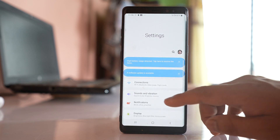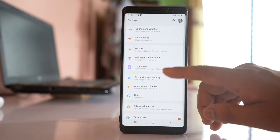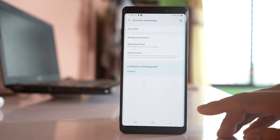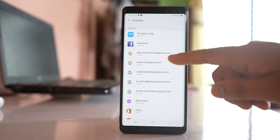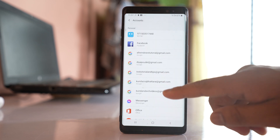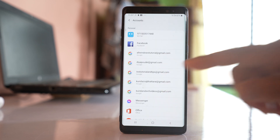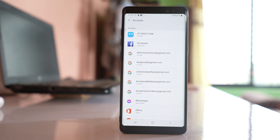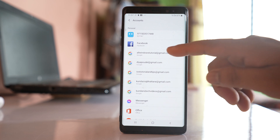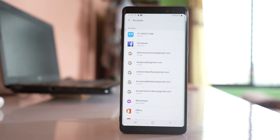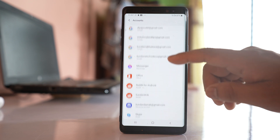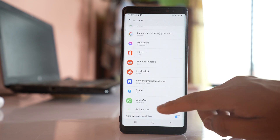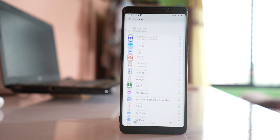Go to Settings, then Accounts and Backup, then go to Accounts. If you have more than one Gmail account, you can choose the Gmail account where you want to backup the contacts. If you want to add a new one, go down and select Add Account.